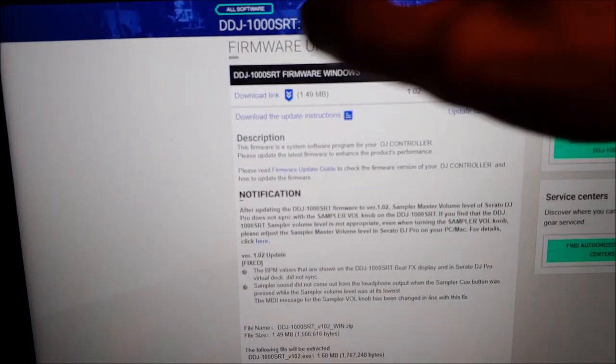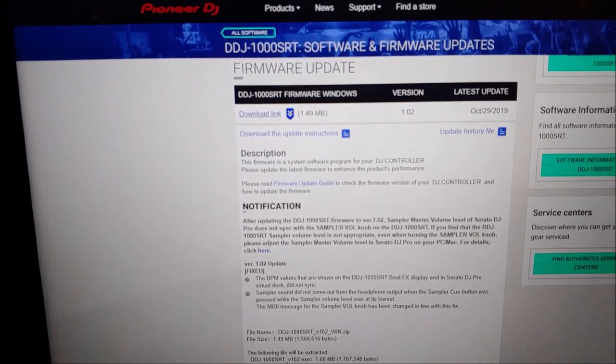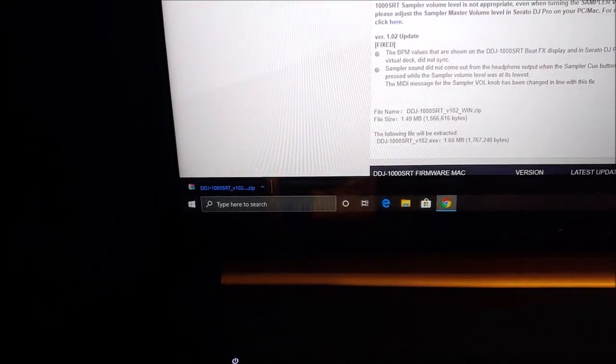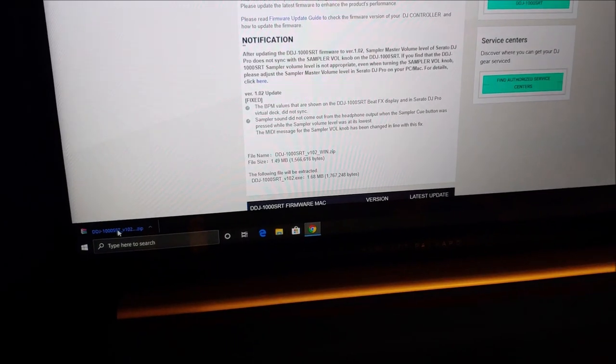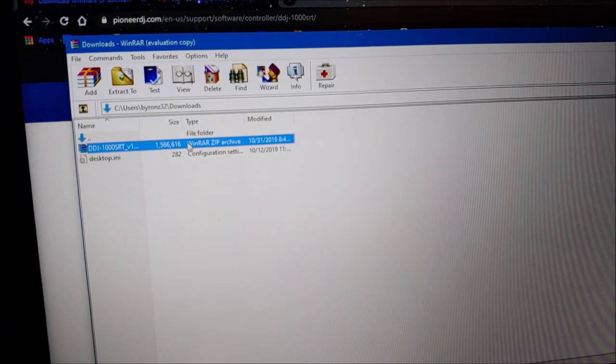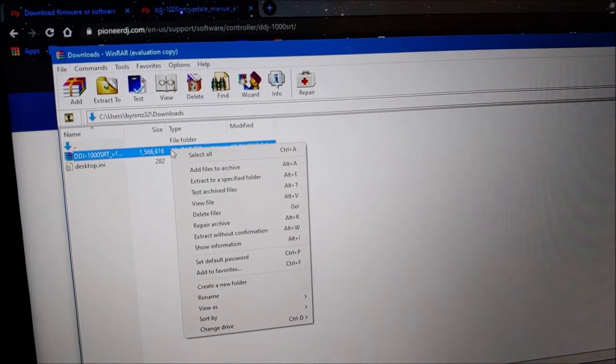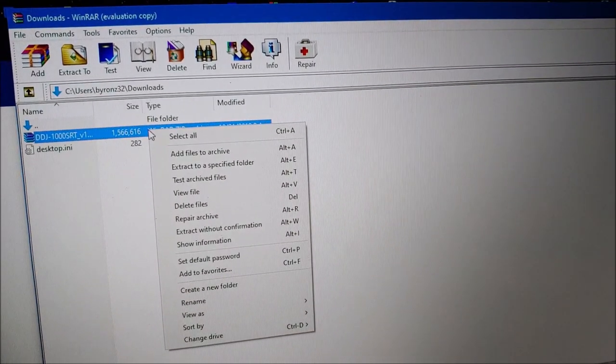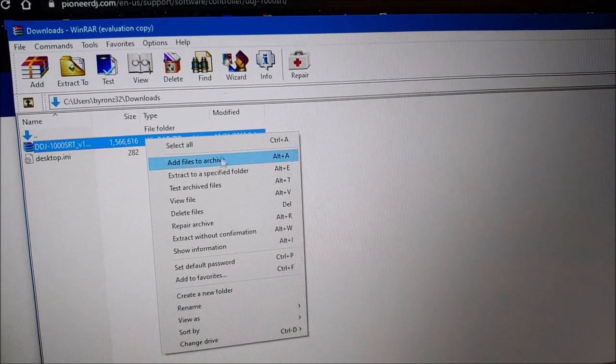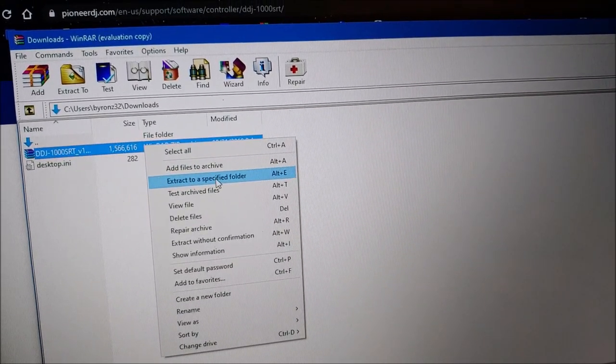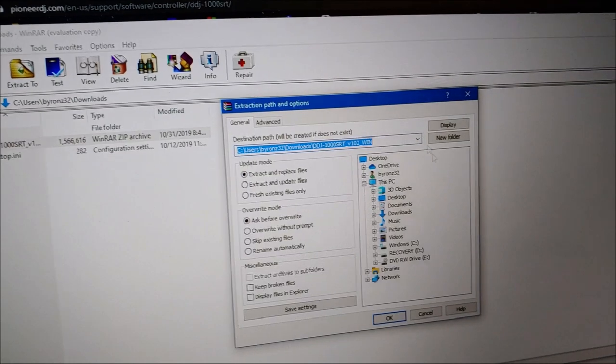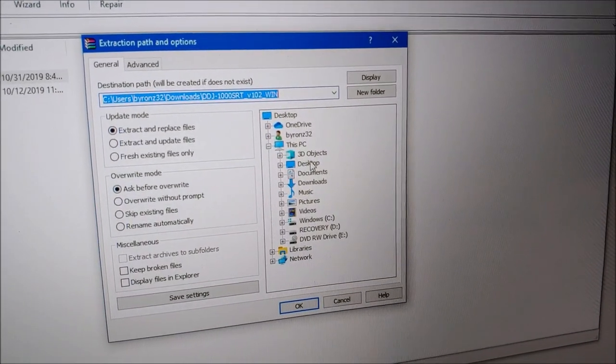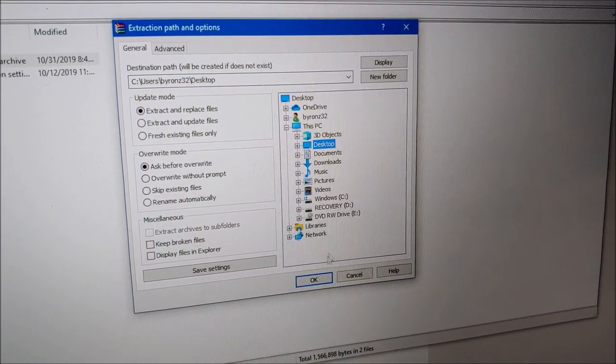We're going to click download link. So right now it's downloading. Once it downloads, click on it and extract the file. Right click and save it to a specific folder. I just do it to the desktop, click OK.